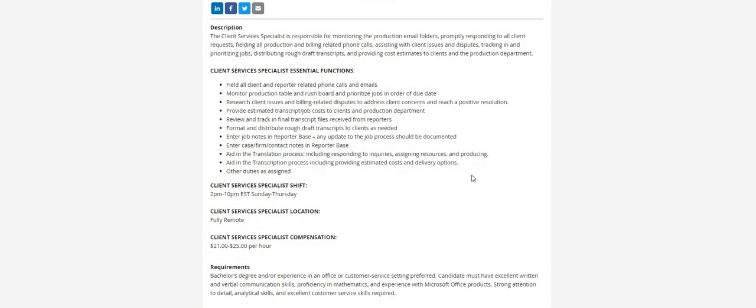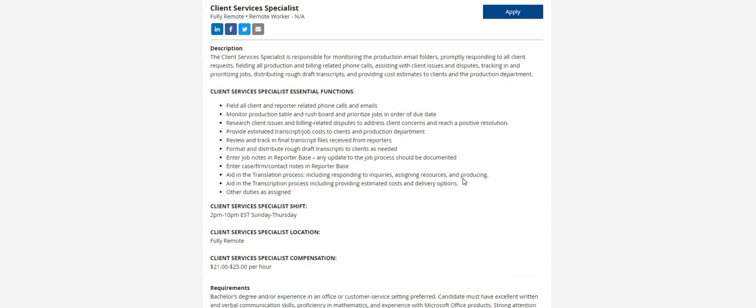Now as you guys can see here, the hours for this particular job is 2 p.m. to 10 p.m. Eastern Standard Time, Sunday through Thursday. So that means you'll be off on Friday and Saturday. This is a fully remote job. The rate of pay is $21 to $25 an hour.